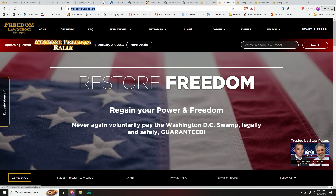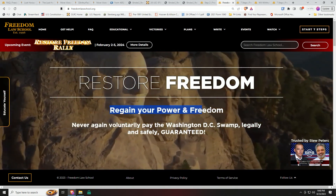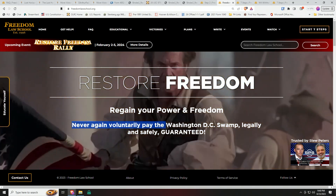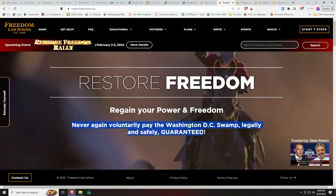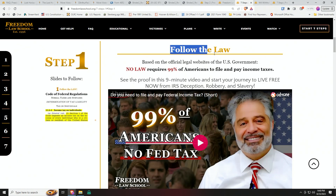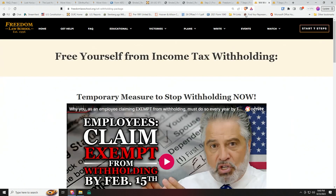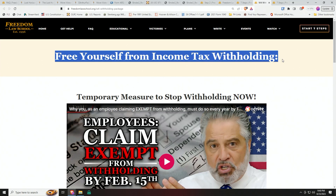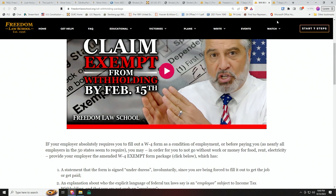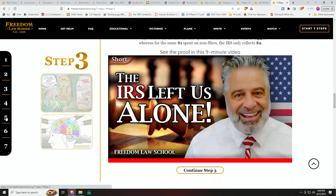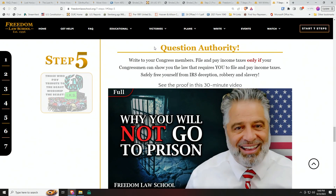That's why I have not done it. So instead, go to freedomlawschool.org. Regain your power and freedom. You can restore freedom and never again voluntarily pay the Washington D.C. swamp — legally and safely, guaranteed. You can follow the seven steps on our website, follow the law as you see it carefully, and free yourself from income tax withholding now for free on our website. Follow the instructions — it's all there. Steps three, four, and five are all there for you to use.